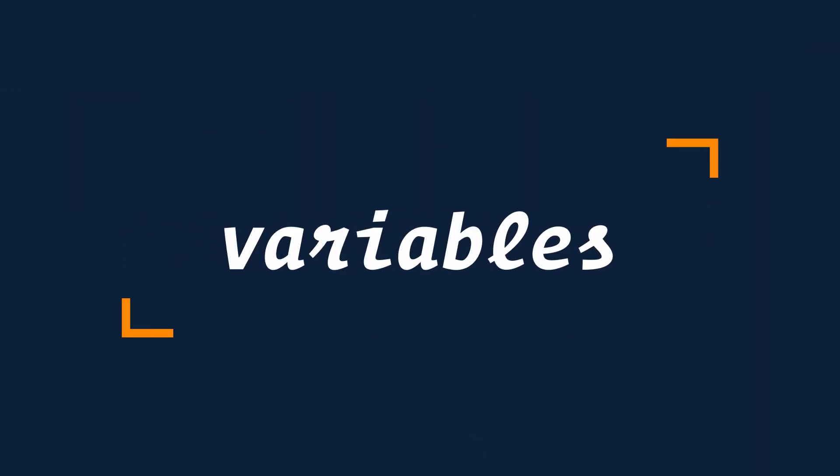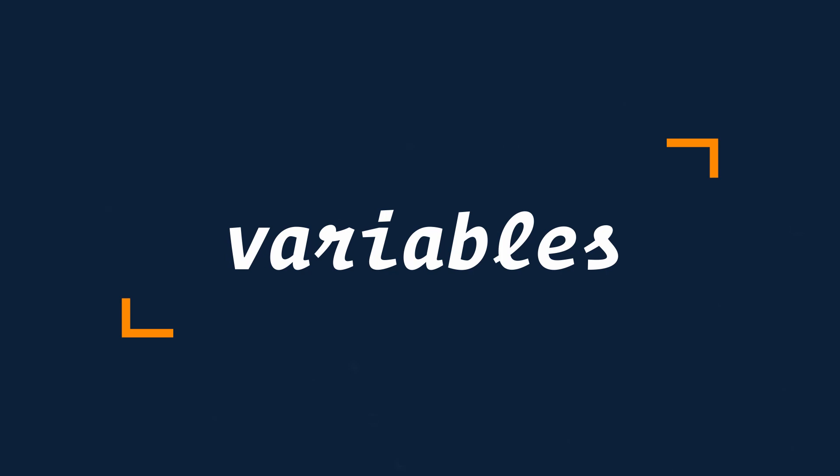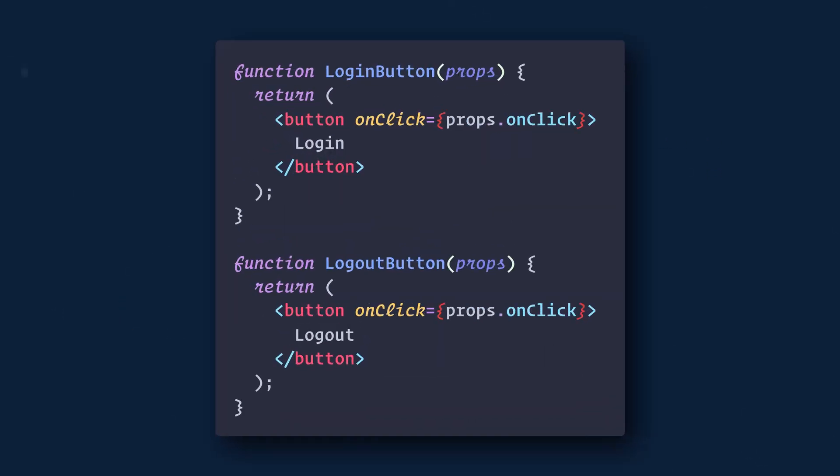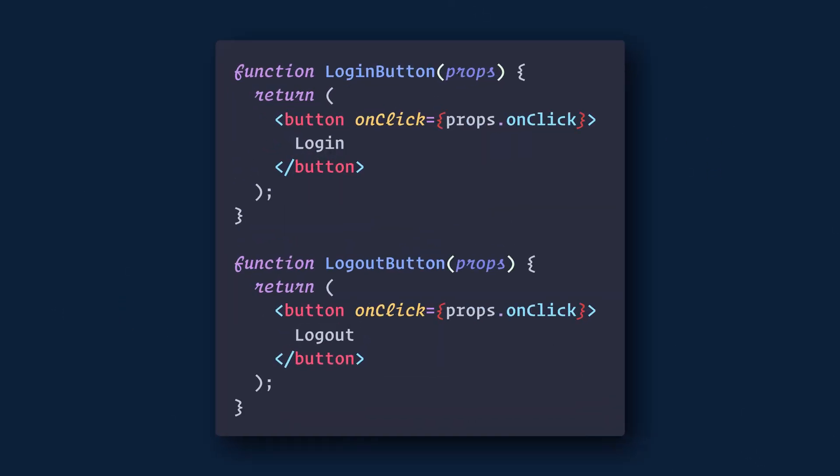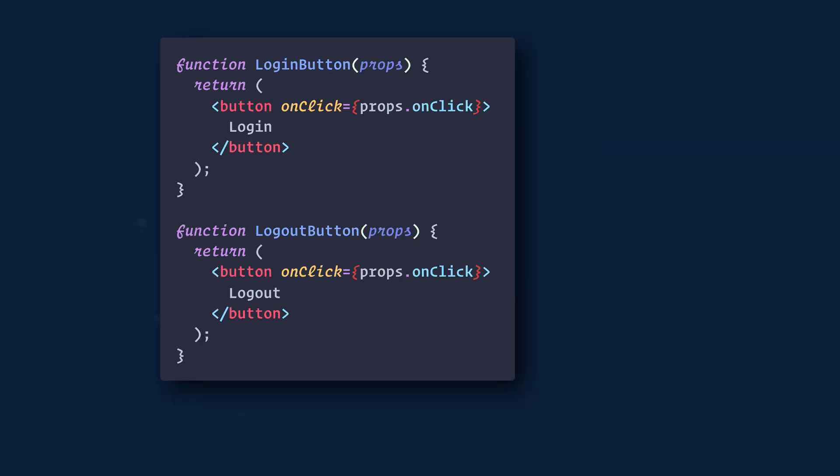The next way to conditionally render content is by assigning elements to a variable. In this example, let's say we have two buttons, a login button and a logout button.